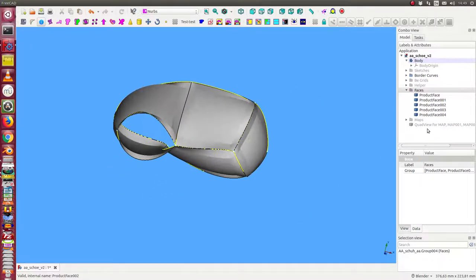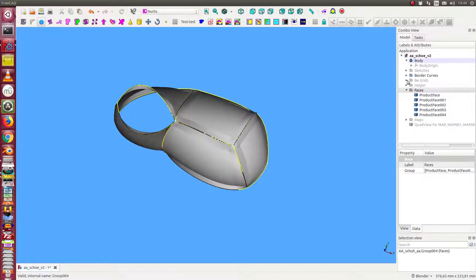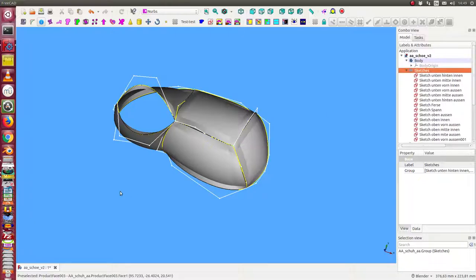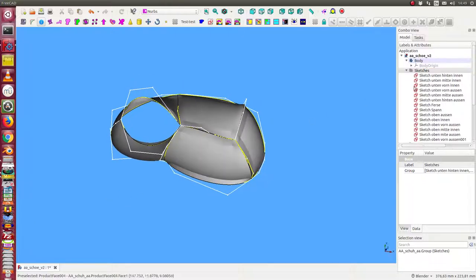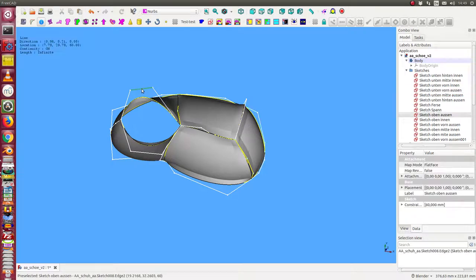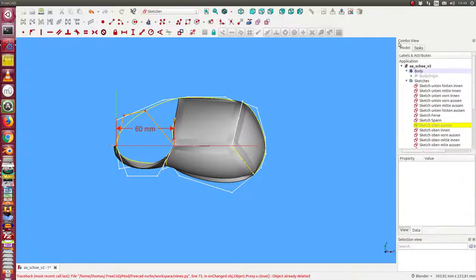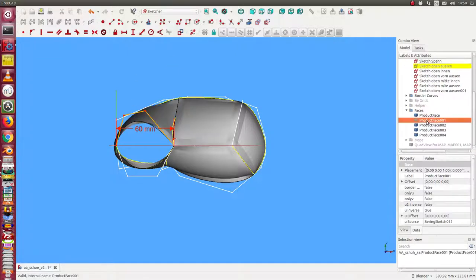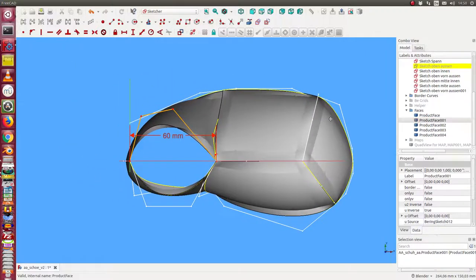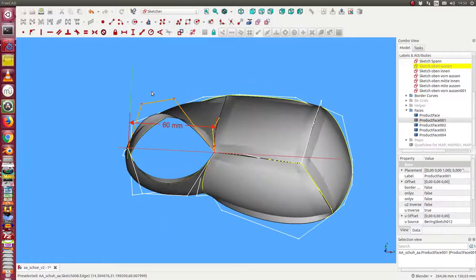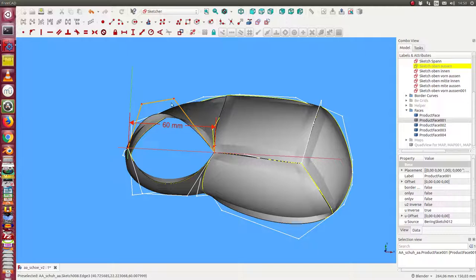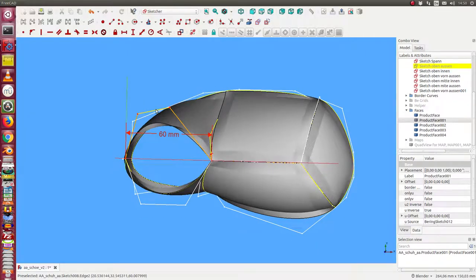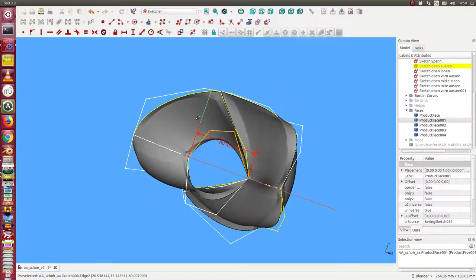Now I can change the model by changing the sketches. I open the sketches and select one to edit. The problem is when I start the editor, the bending object is hidden. I want to see the impact of a change in real time. Now I have here the sketch and here is the bending face. When I drag it in this direction, the face follows.